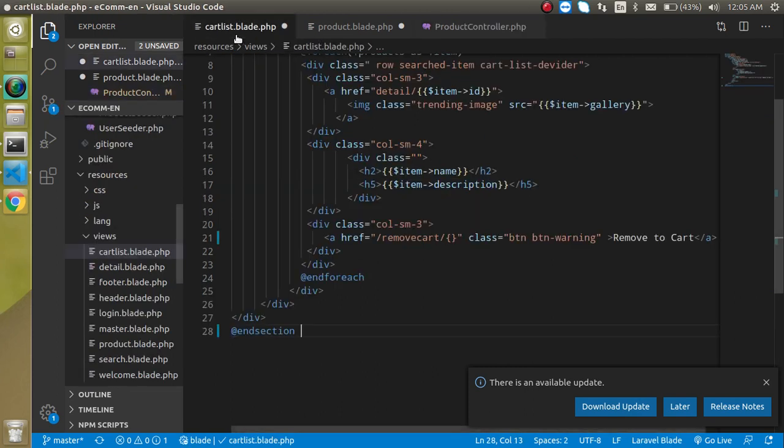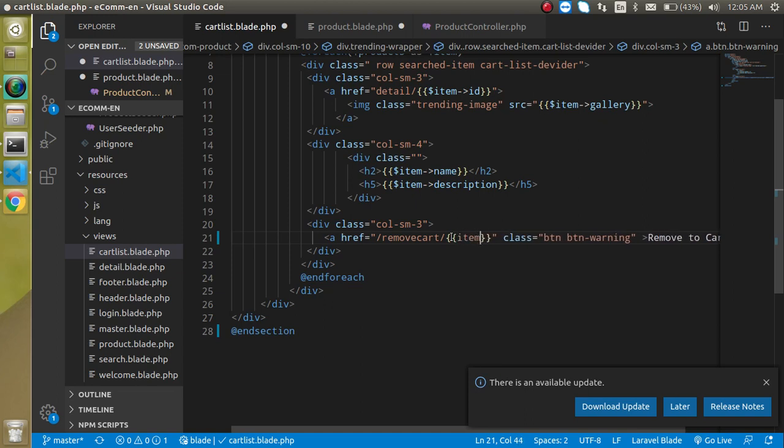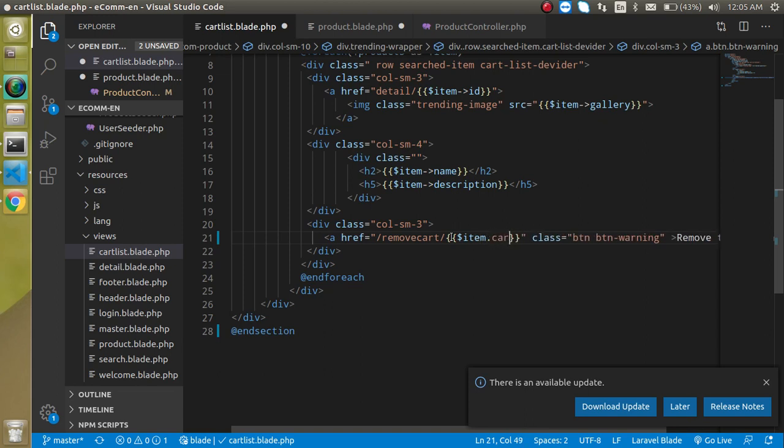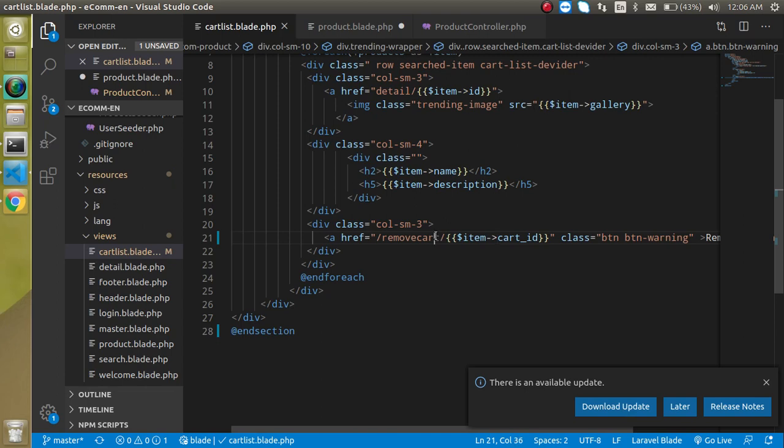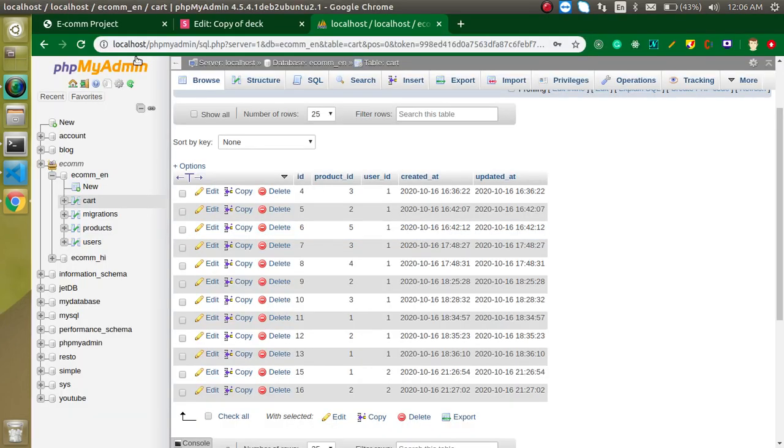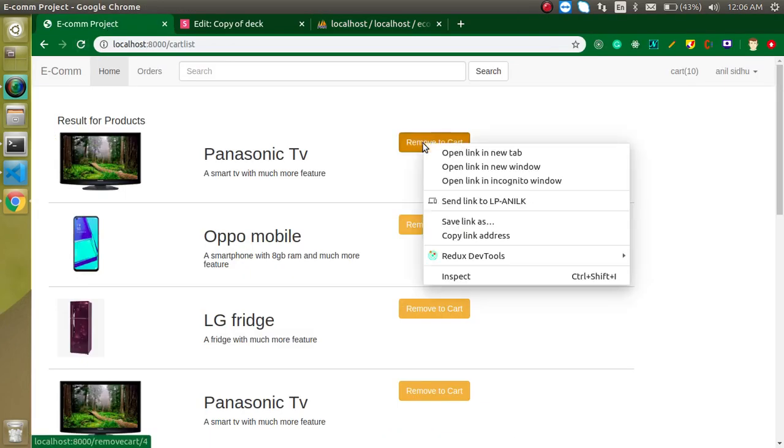So here we can just simply put here double curly braces item, dollar item basically, dollar item dot cart underscore ID. Sorry, it should be arrow, not dot. That's great. Now let's see what we are just getting here.